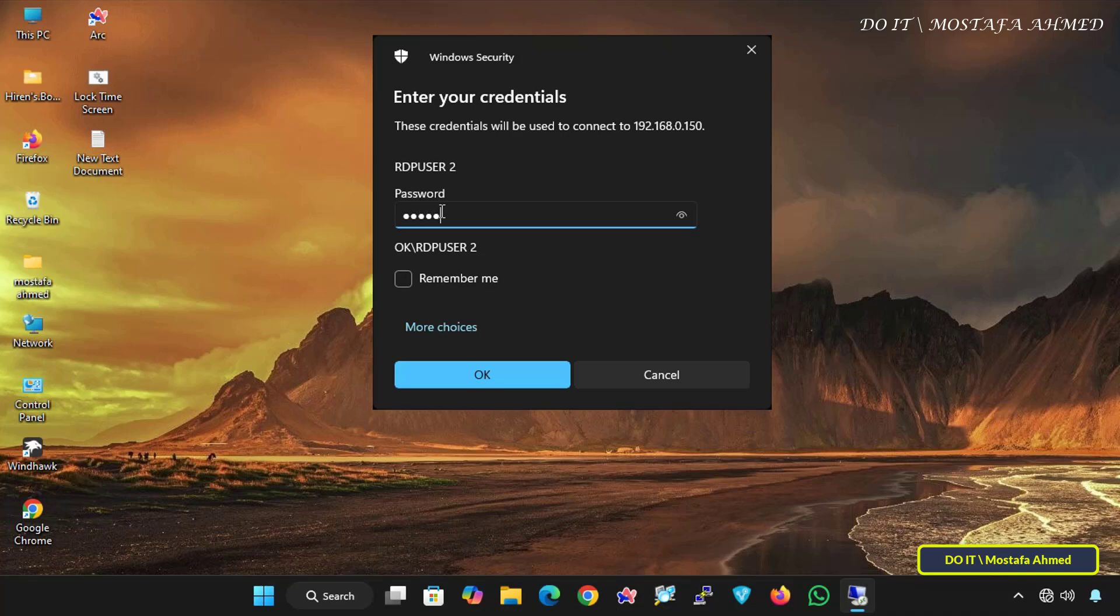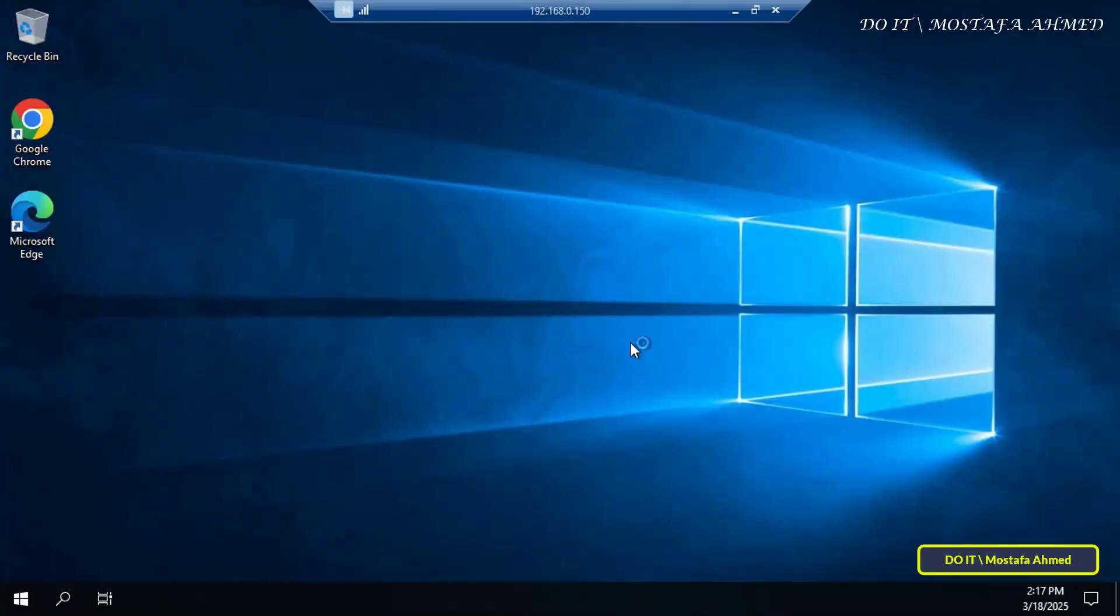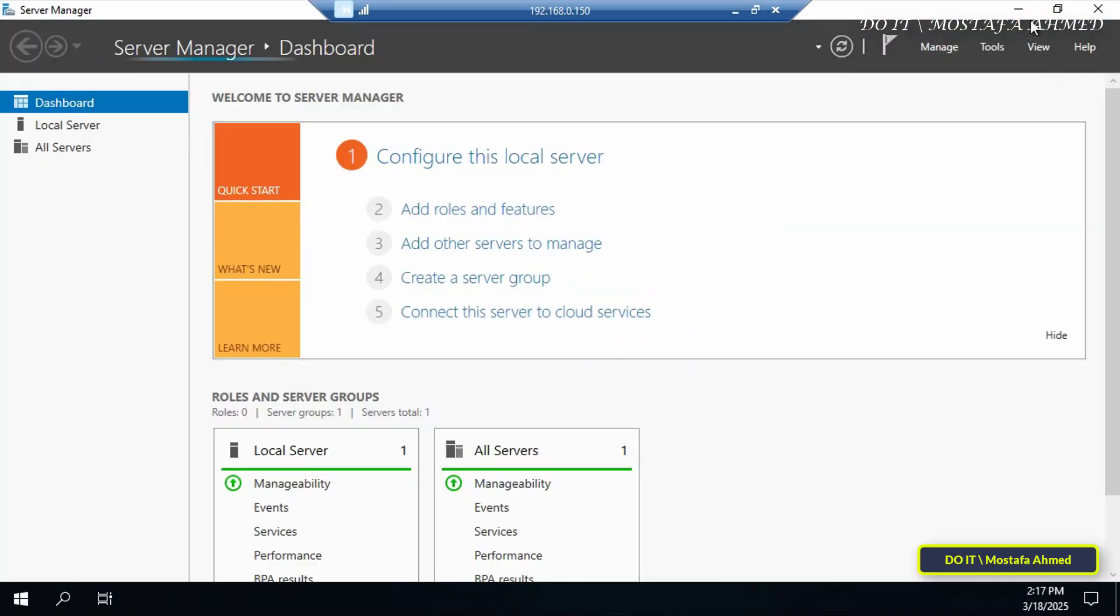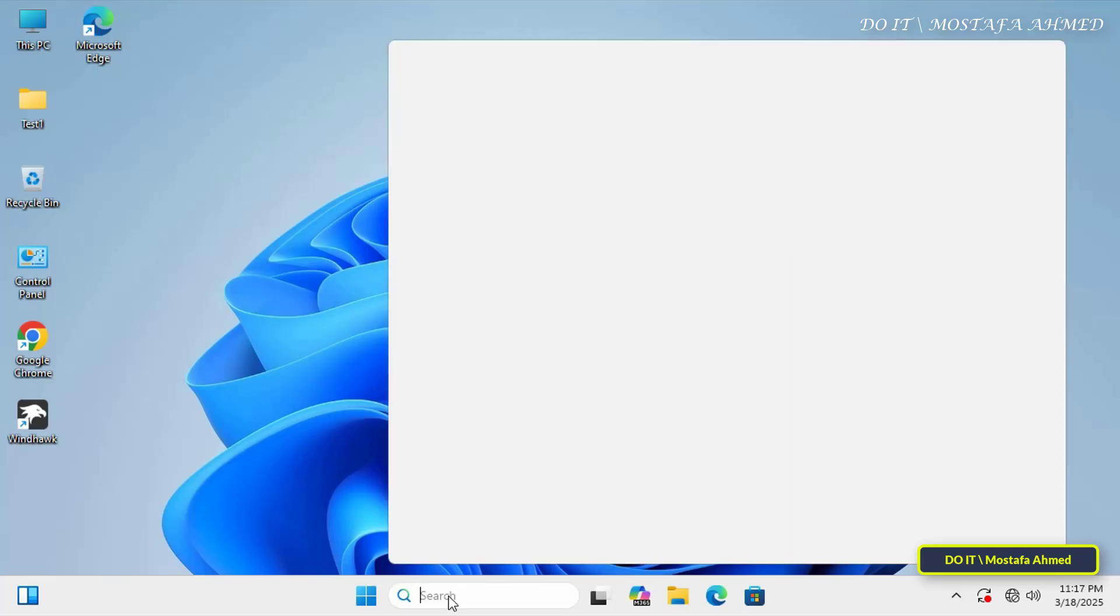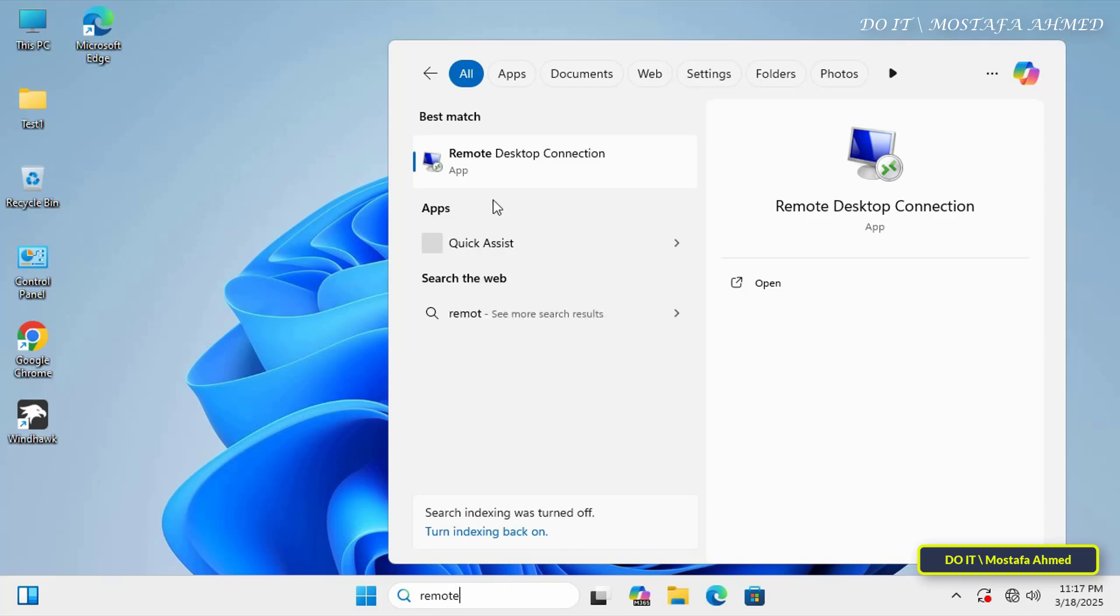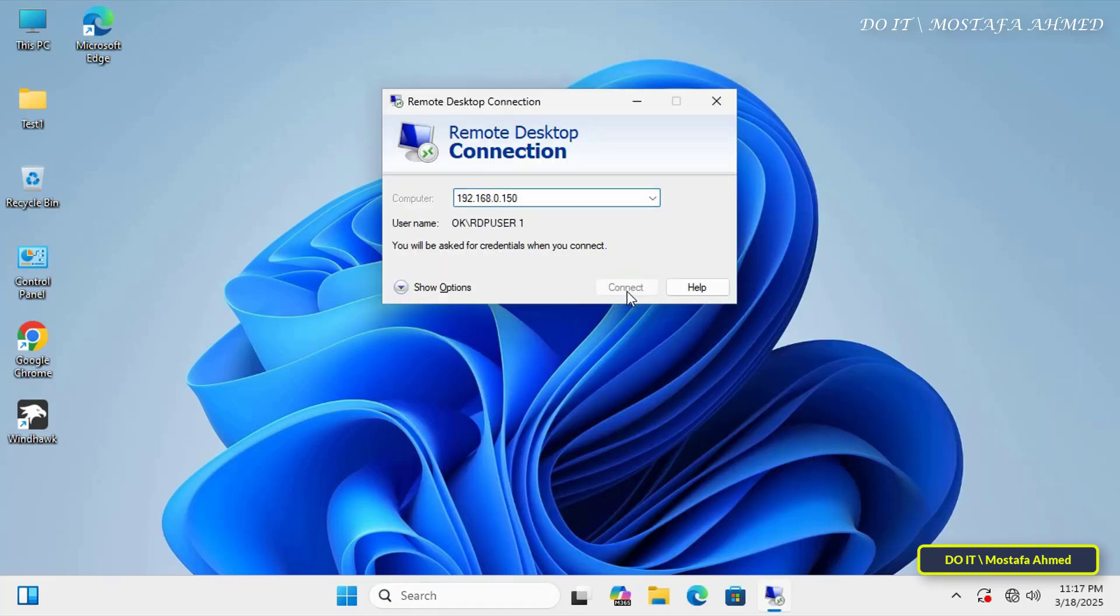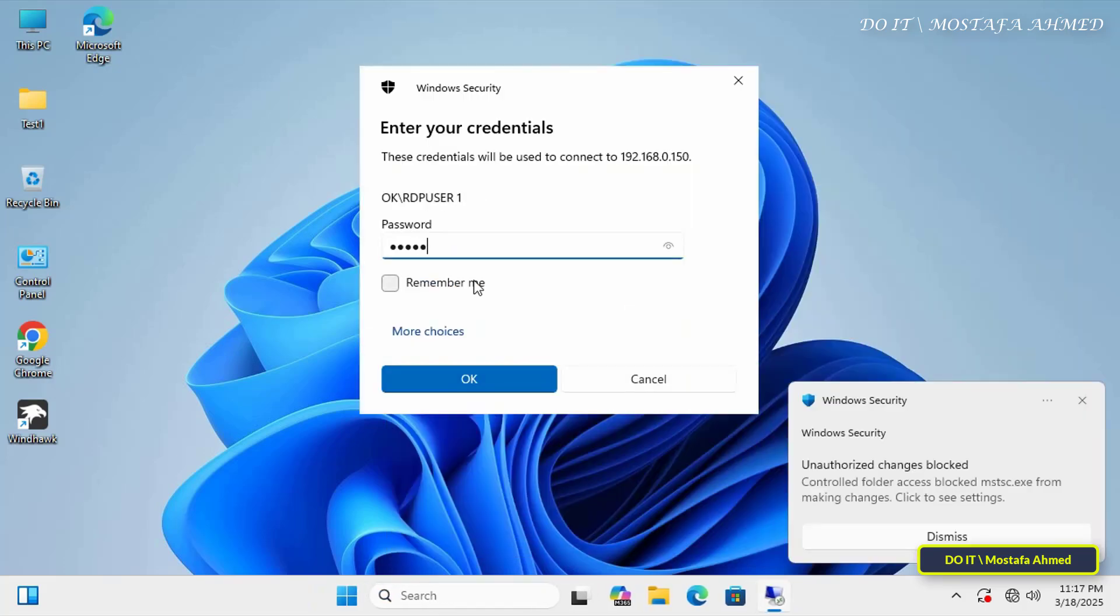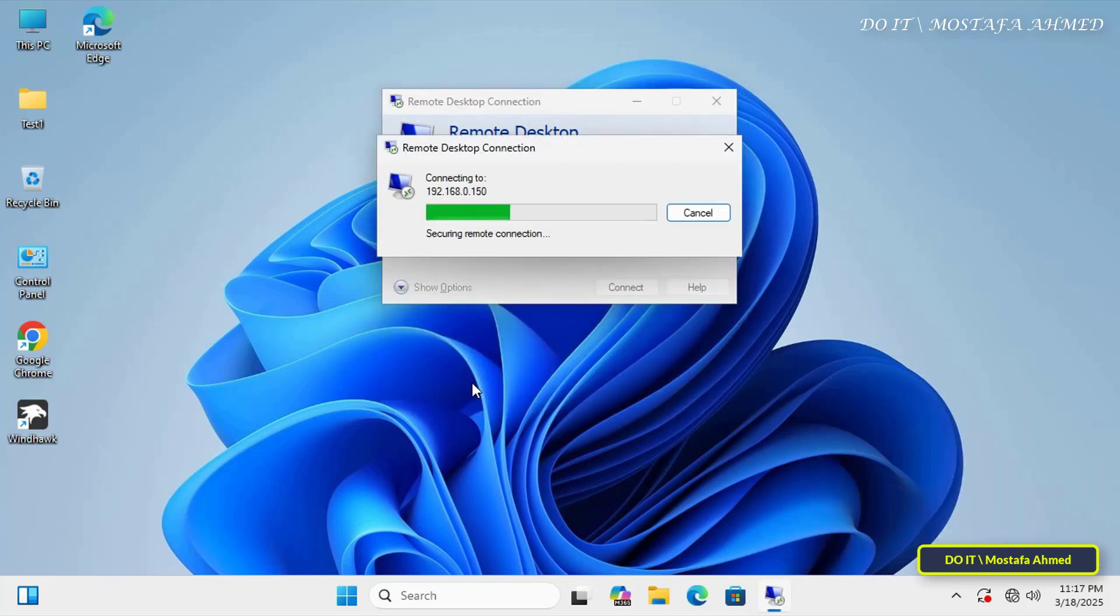I'll make a remote desktop connection to the server from one of the client computers. After opening this session, I will open another session from another computer to verify the possibility of connecting to more than one remote desktop session after enabling the multi-session policy.